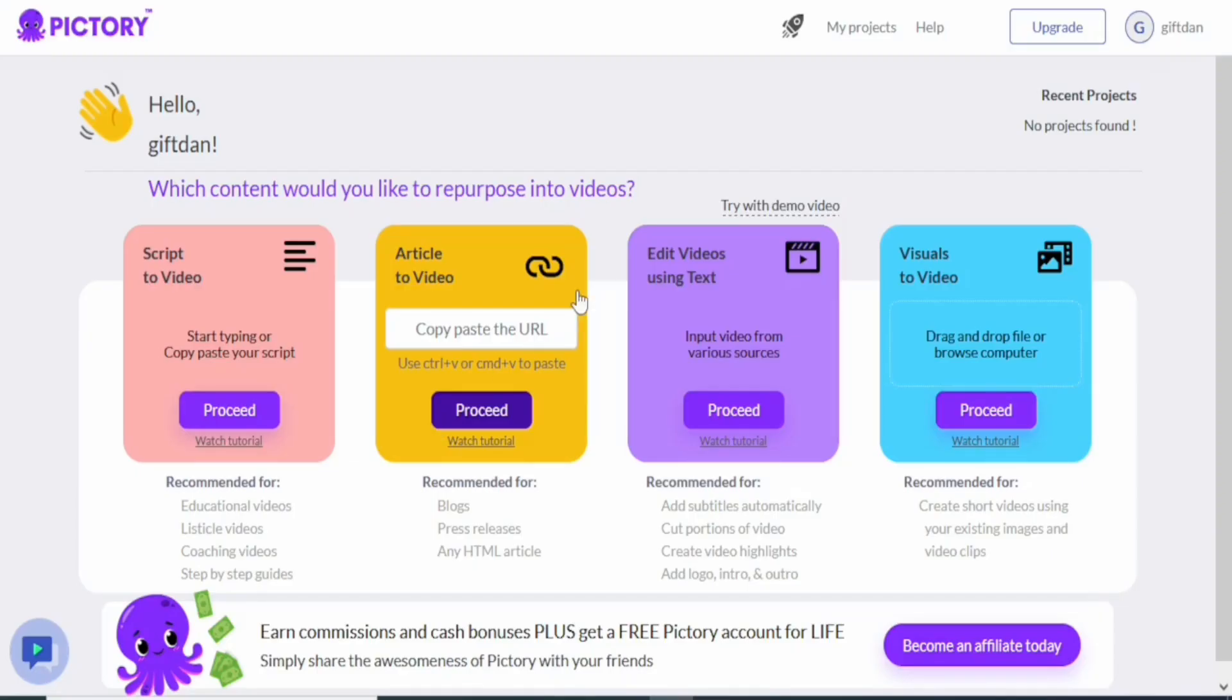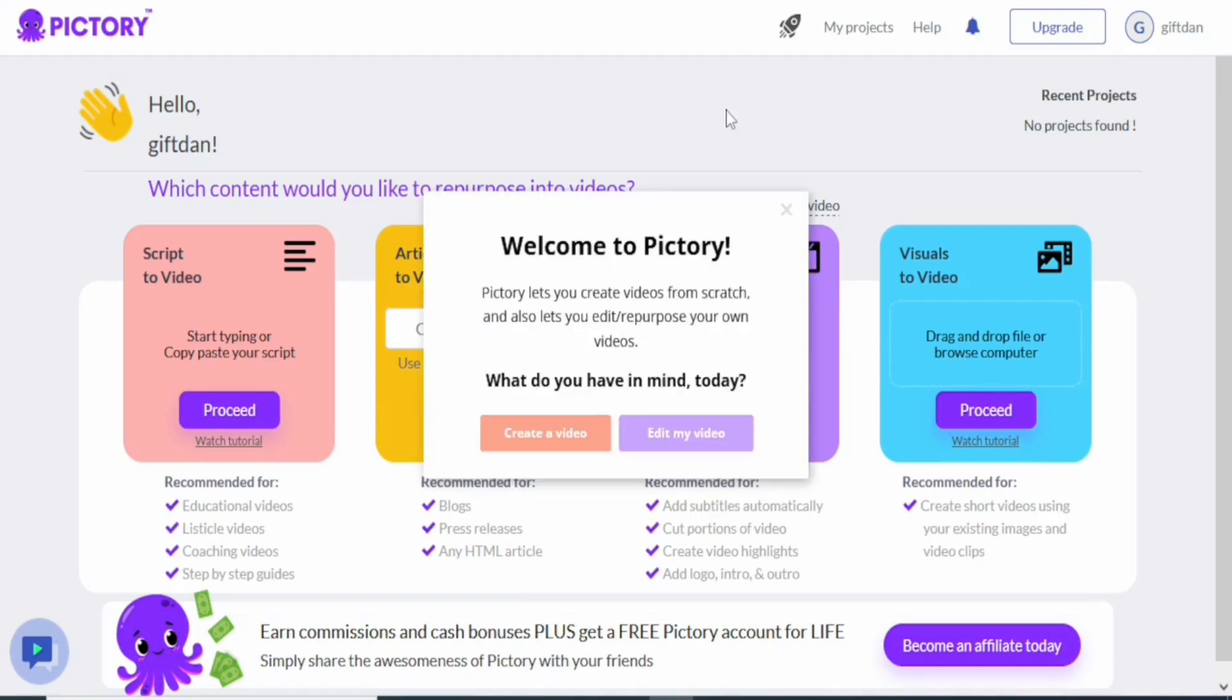As you can see, it has finally created the account for me. You can see welcome to P3. P3 lets you create videos from scratch and also let you edit and repurpose your own video. What do you have in mind today?